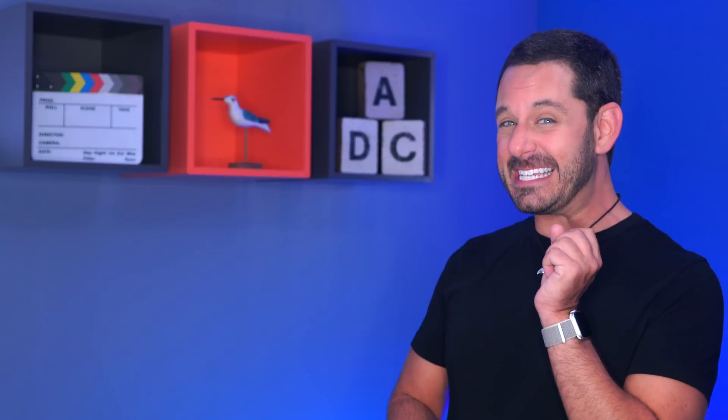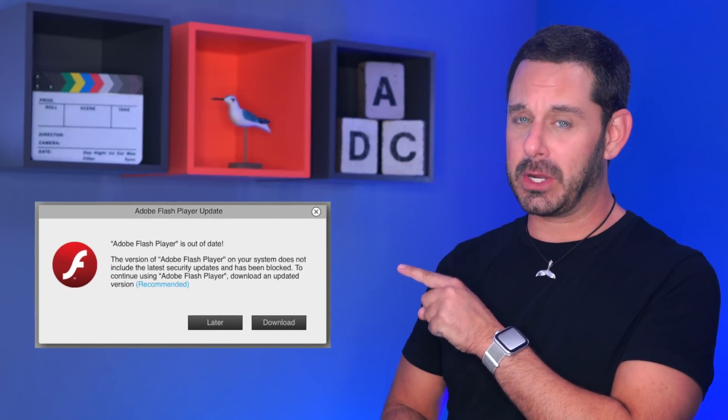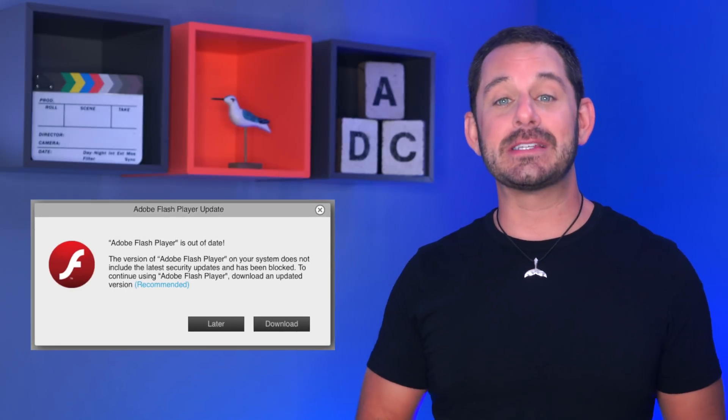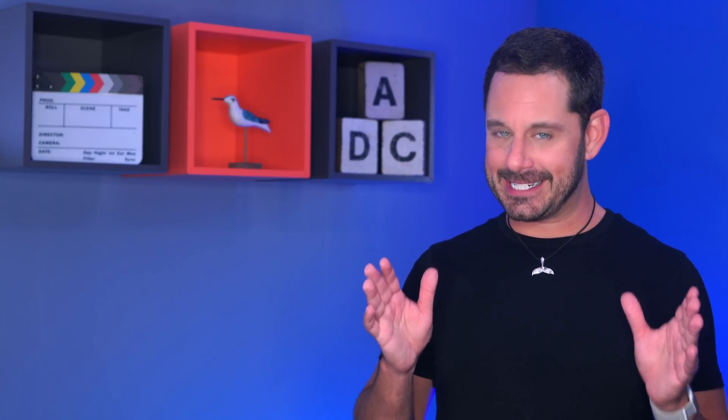If you own a Mac, at some point in time you've probably seen a pop-up window appear while browsing the web. Sometimes they're legit, and other times it's a scammer trying to trick you into installing malicious software. Welcome to 2019. Before we begin, I do want to encourage you to watch this entire video, because after we go over how to properly update Flash, I'm then going to show you how to check for malware just in case you did accidentally install one of the fake versions. Let's switch to my Mac.